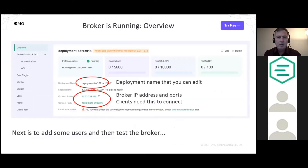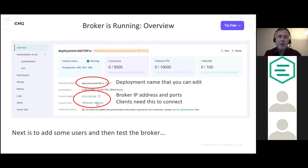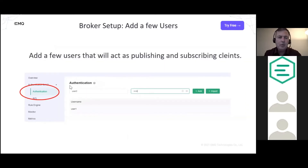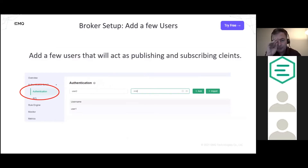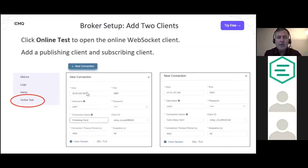When you click on your deployment you'll see the overview screen showing the deployment name and — most importantly — the broker IP address and ports, which every client needs to connect. You then simply add users: click Authentication to add users one by one for publishing and subscribing. You can also click 'Online Test' to open WebSocket-based clients in the dashboard, which already fills in the host address for you.